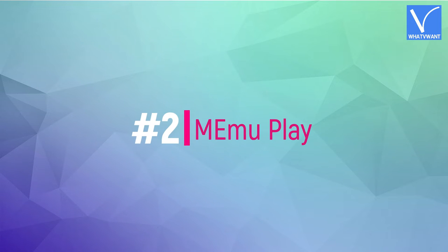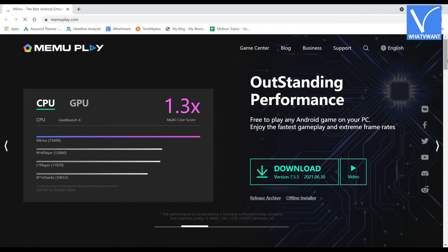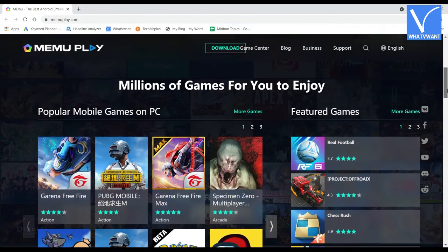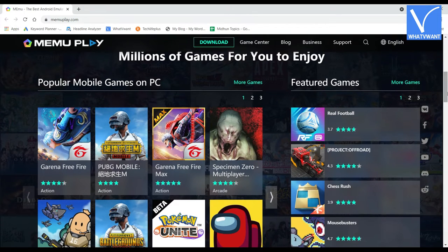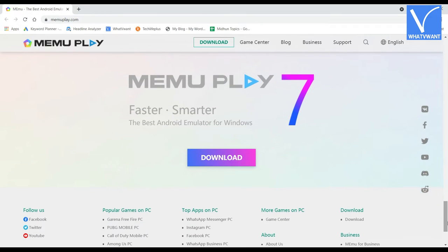Number 2: MemuPlay. MemuPlay is another Android emulator that is an alternative to Bluestacks. MemuPlay comes with tons of features that make it competitive with Bluestacks. It supports up to Android 7.1. The main and best feature of MemuPlay is it supports both Intel and AMD CPUs. It provides smoother gameplay for emulator players, with built-in mouse and keyboard mapping and controls, which increases gameplay and performance.